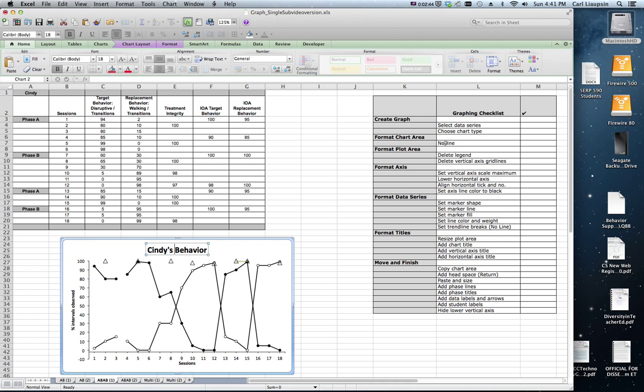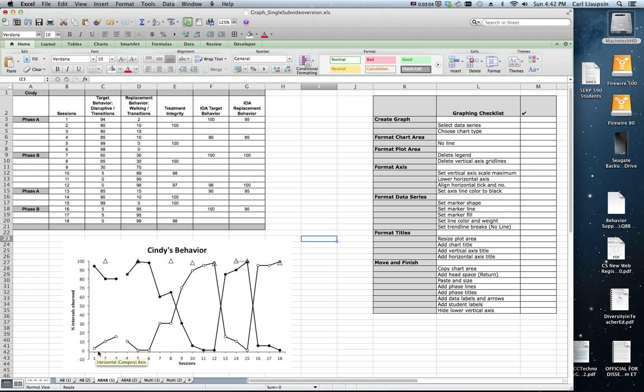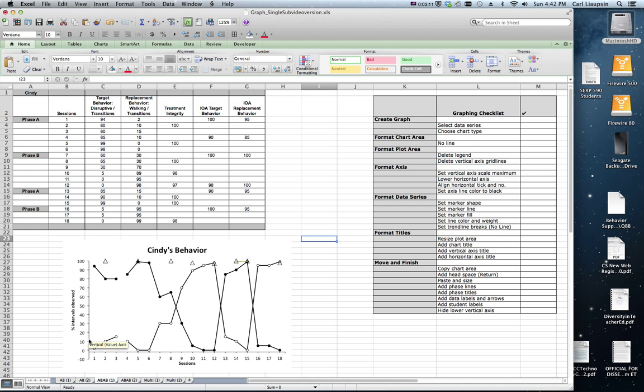We've formatted the chart so it has no border line. We already have no legend. The vertical axis grid lines are gone. We have the scale set up properly and the horizontal axis off of zero so we don't lose data points. We have both axis lines darkened so you can see them more easily. We have the marker shapes and lines set.